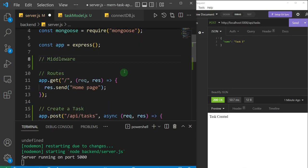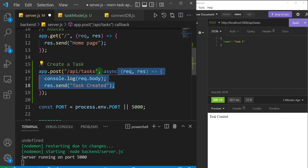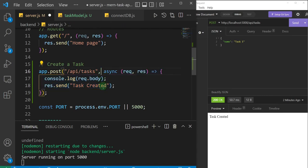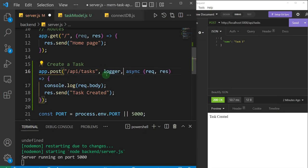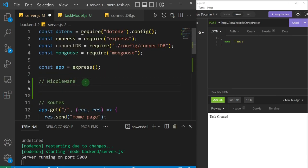If you come to our POST route, between the URL route and the callback function, we can slot in another function. I'm going to create a function called `logger` and slot it in there. Let me come up here and create that arrow function called `logger`.